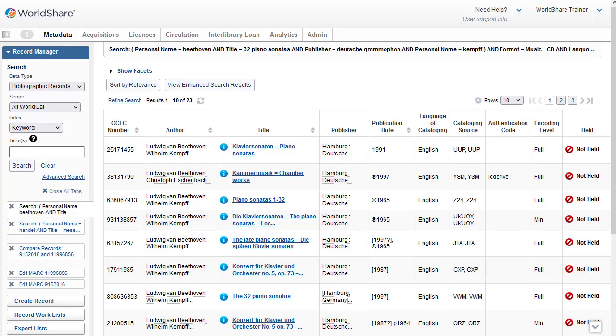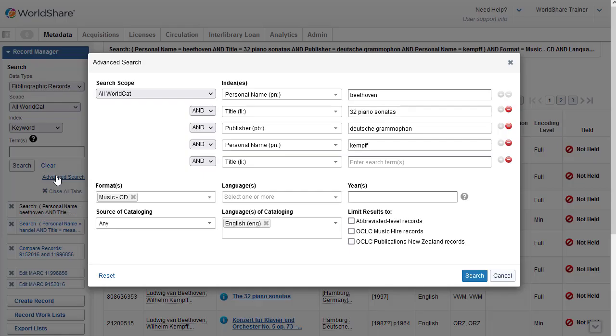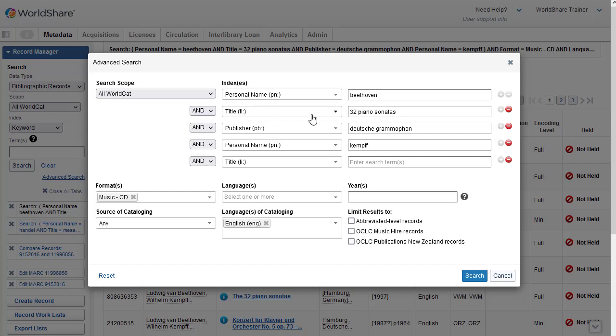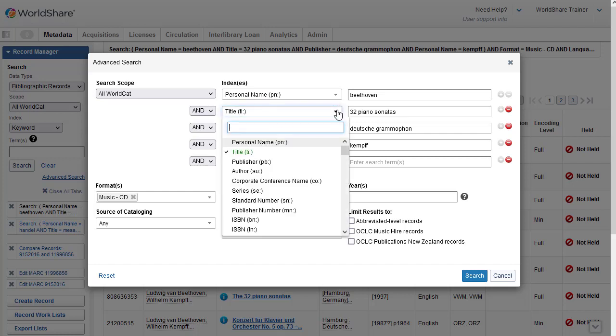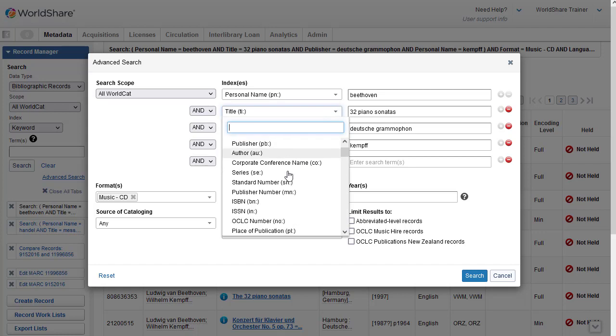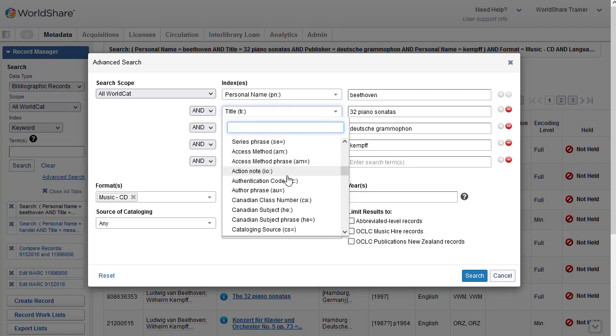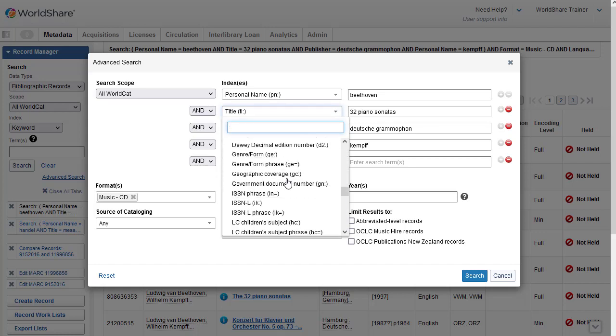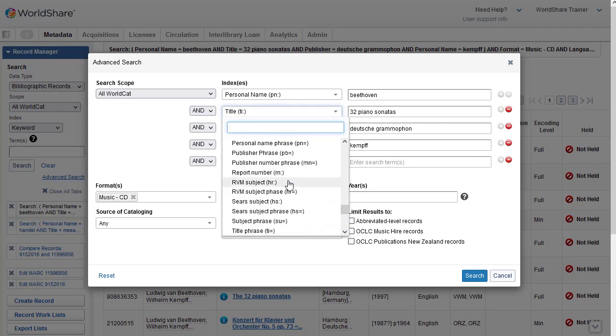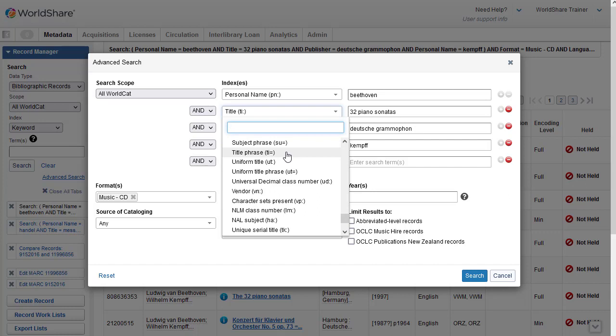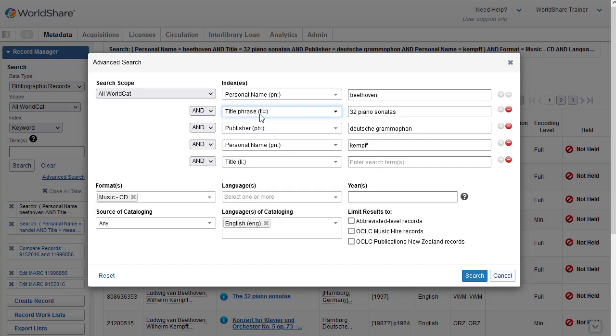Let's go back to the advanced search screen now and make some revisions. And what I'm going to do is I'm going to change my title keyword index, which is indicated by the TI colon, to a title phrase index. So I'm going to scroll to find that.